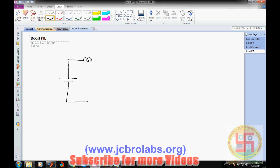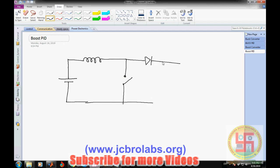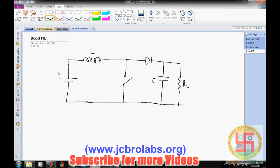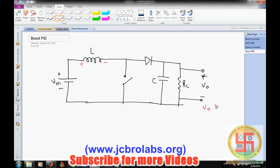We came to know the design of the boost converter consists of a power supply, an inductor, and a switch. Then we have a diode, and at the output of the diode we have a capacitor, and across the capacitor we have a load resistance R. The output voltage V_out is greater than the input voltage V_in in the case of a boost converter.